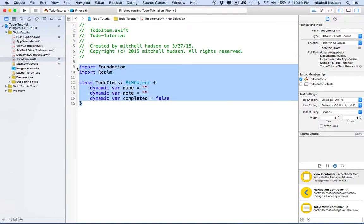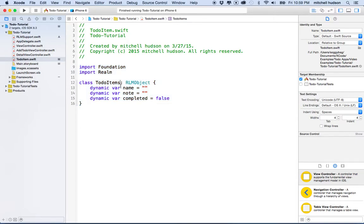This will be an object that we're saving, and it'll be data in the Realm database. Every time we create an instance of TodoItem, that to-do item will be one record in the Realm database. For us, we're just going to treat it like a to-do item, but it'll persist — next time we open the app it'll still exist rather than being deleted every time we quit.